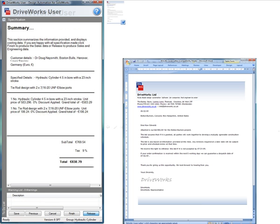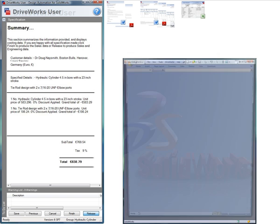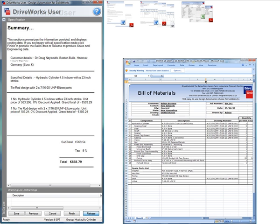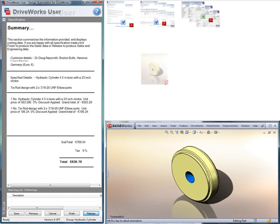3D SolidWorks models are created based on the details entered on the form along with additional file types such as eDrawing or JPEG.